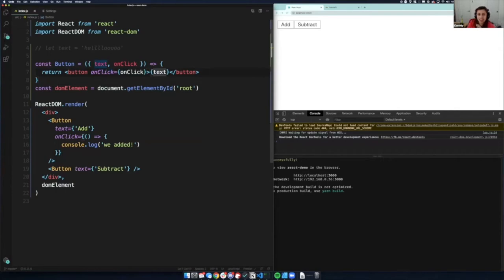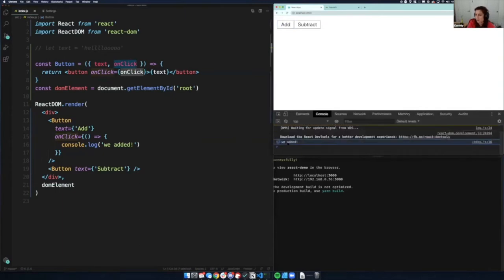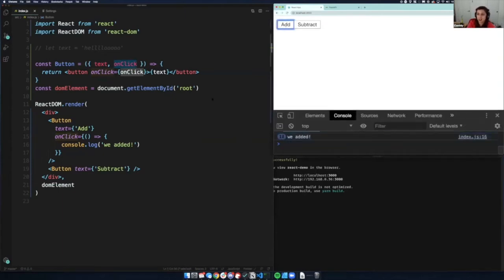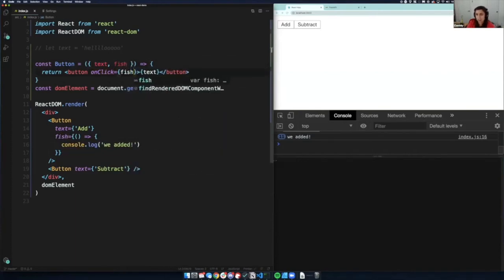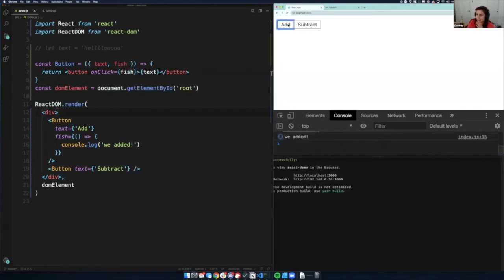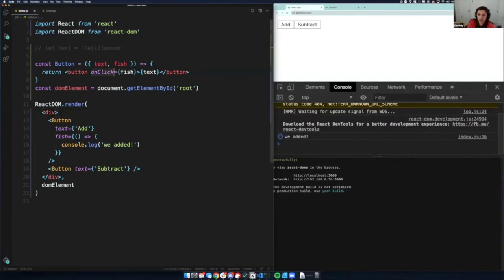We have this button with `onClick` and `text`. Now when I click this button, it says 'We added' right in the console. You don't have to name it `onClick` — you could name it `fish`, then call `fish` inside the component, and pass it in as `fish` from the parent. That will totally work. We're still applying the `onClick` to the button itself but passing it in from the parent.